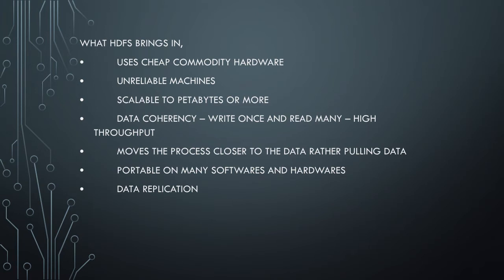Data coherence is achieved because in HDFS you write the file once and read it many times. This leads to high throughput in HDFS. Another key difference is that it moves the data processing task closer to the data node rather than pulling the data from the data node to the processing machine.